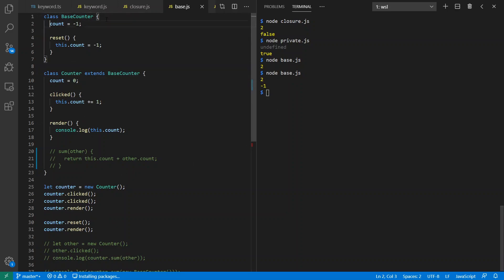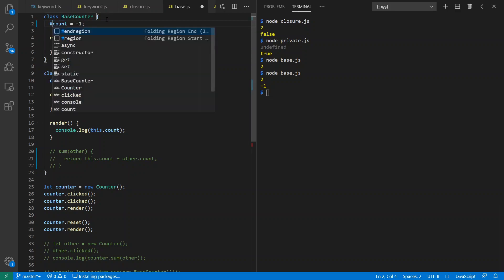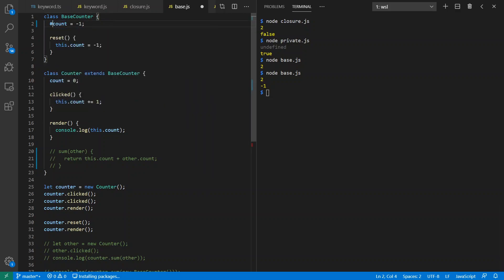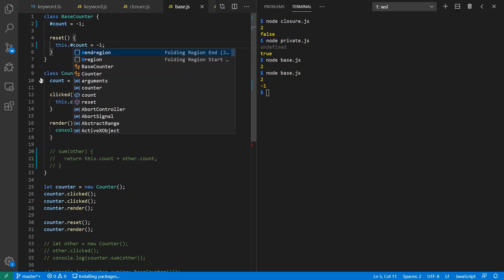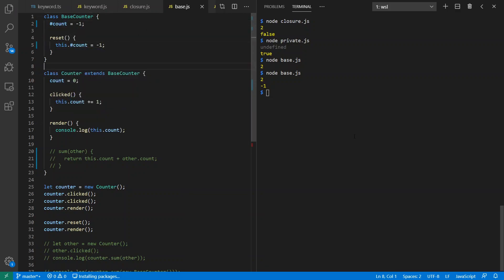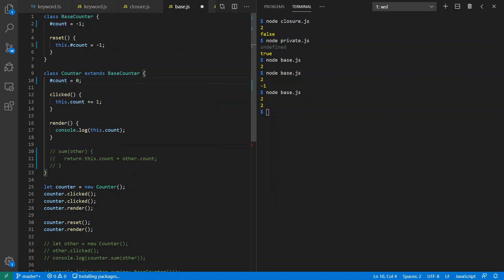But what happens if I had used a private field? Aha, when I reset it, I reset the base class field and not the subclass field. And I could actually go ahead and make the subclass one private as well.